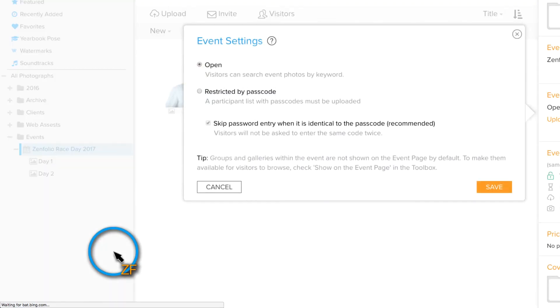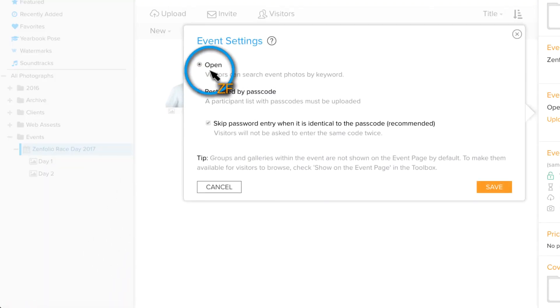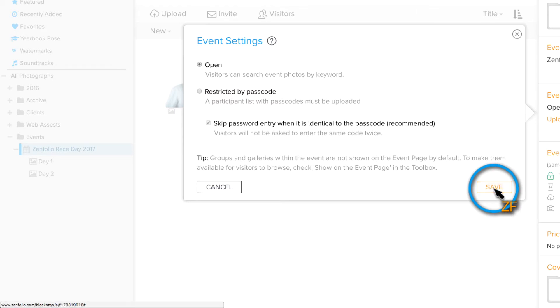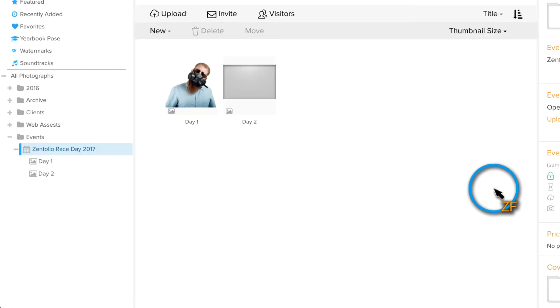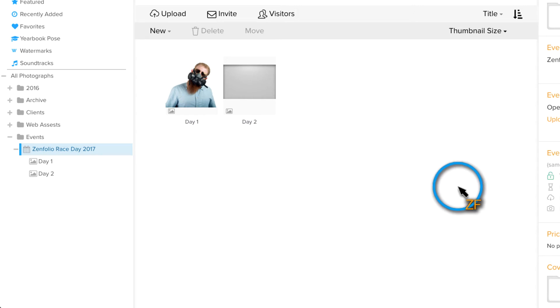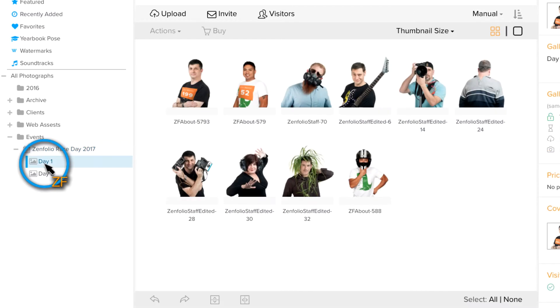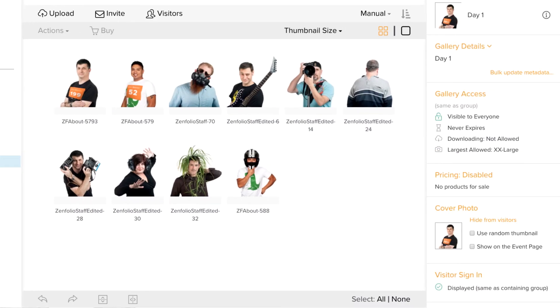In the Event Settings pop-up window, leave Open Selected and then click Save. If you would like to have any of these galleries appear on the event page so that visitors can browse through them rather than just searching by keyword, click on the gallery and then under Toolbox, choose Show on Event Page.